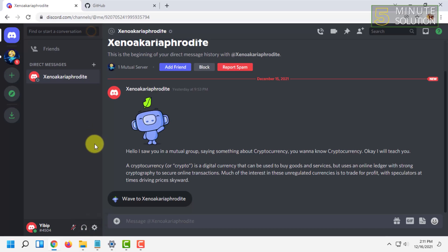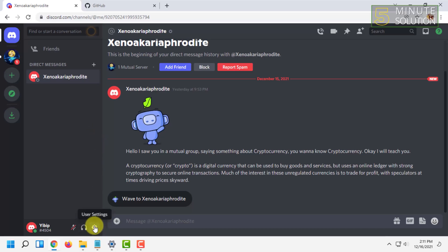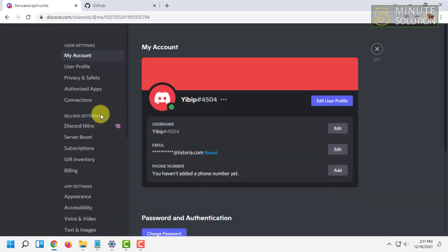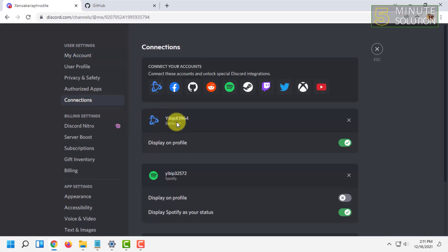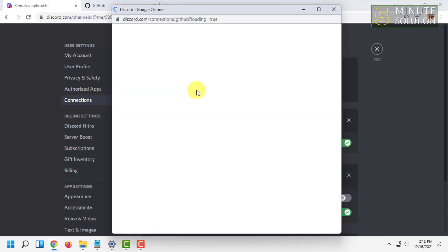Then you have to go to your Discord settings and click on User Settings. After that, click on Connections. From here you will find the GitHub icon — you have to click on that.